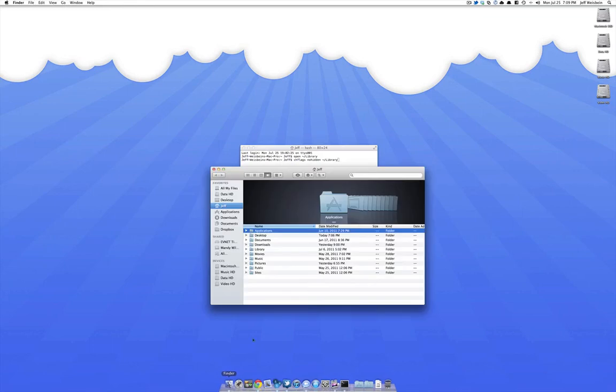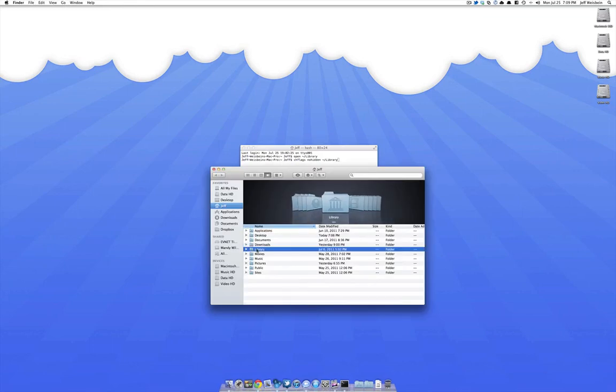if you go down to the finder you will see that the library folder is now available. That's it, it's really simple, hope that helps.